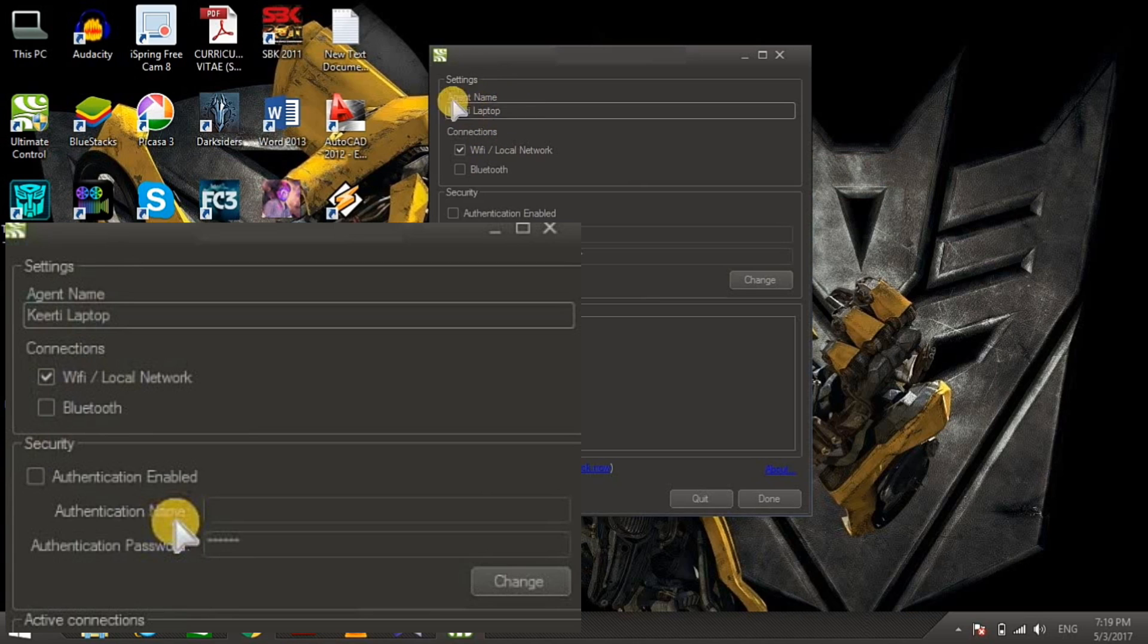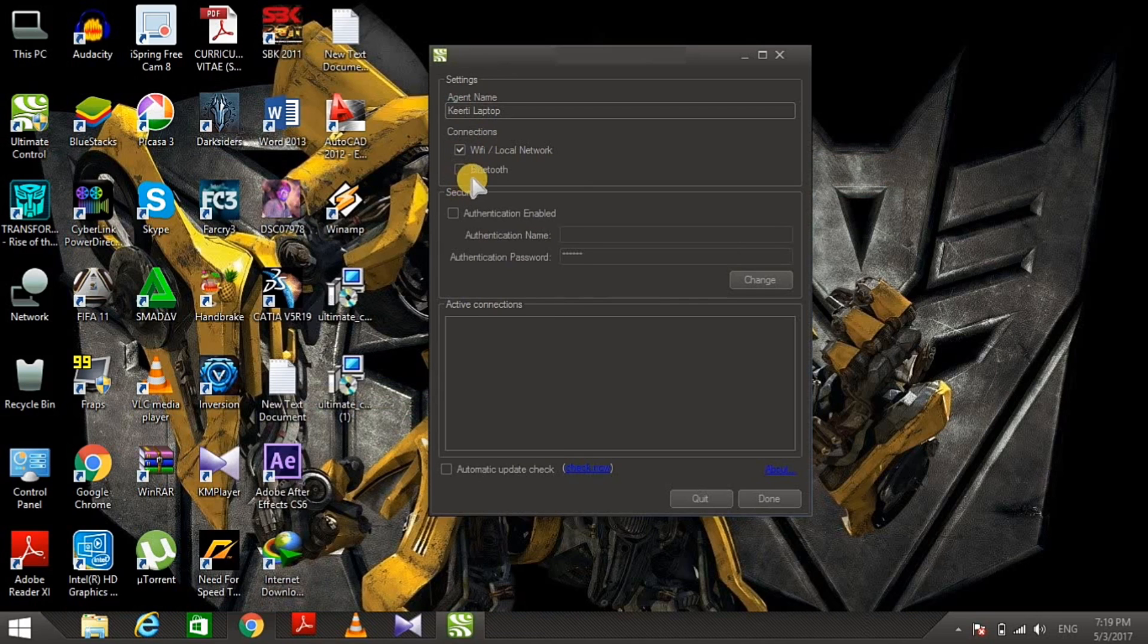Now it's time to go to your Android device. Search for Ultimate Gamepad on Play Store, download it and open it. When you open the app, you will see 'Select connection type'.